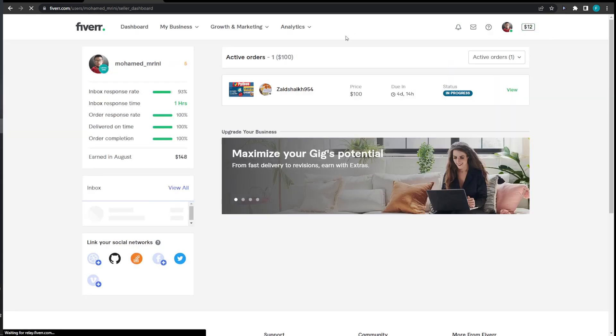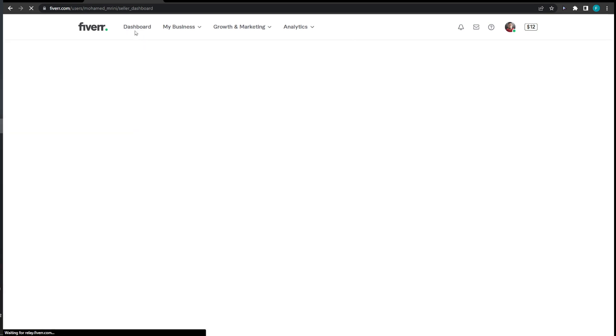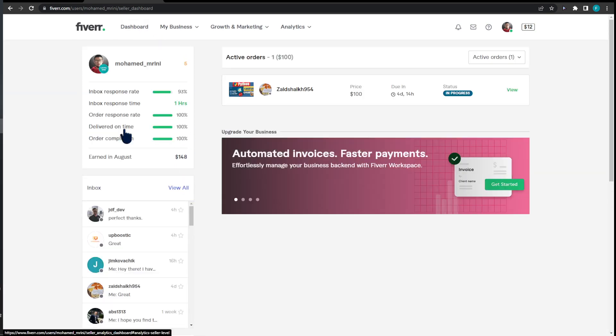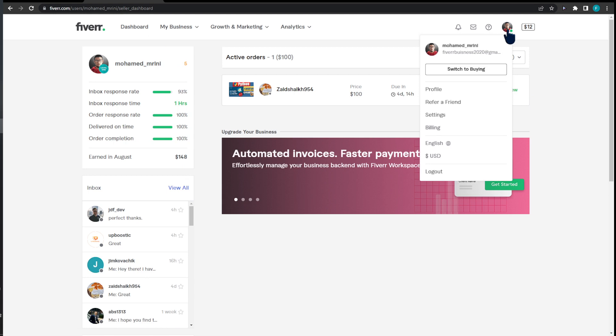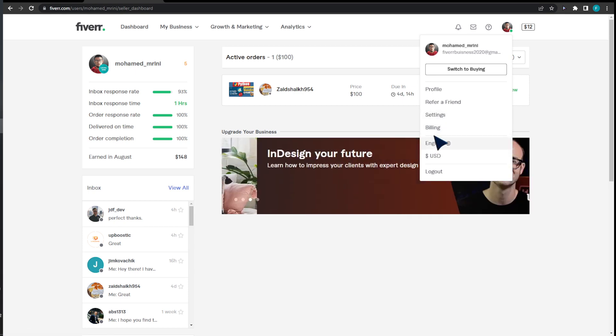First of all, switch to selling and make sure that you are under the selling steps. I'm under my selling tab and I'm going to head to my profile on the top right corner. I'm going to be looking for either settings or billing.